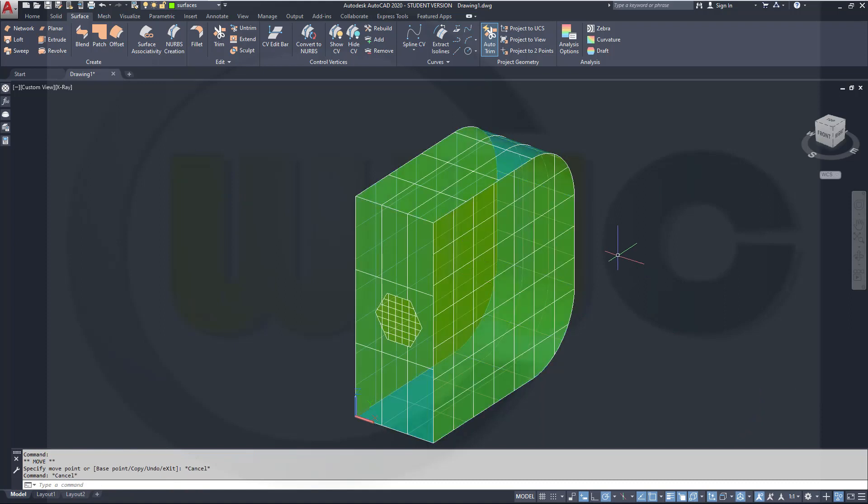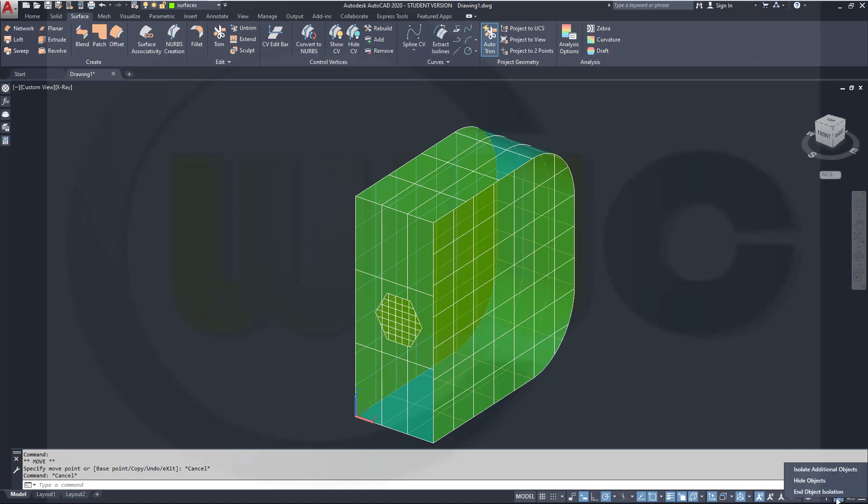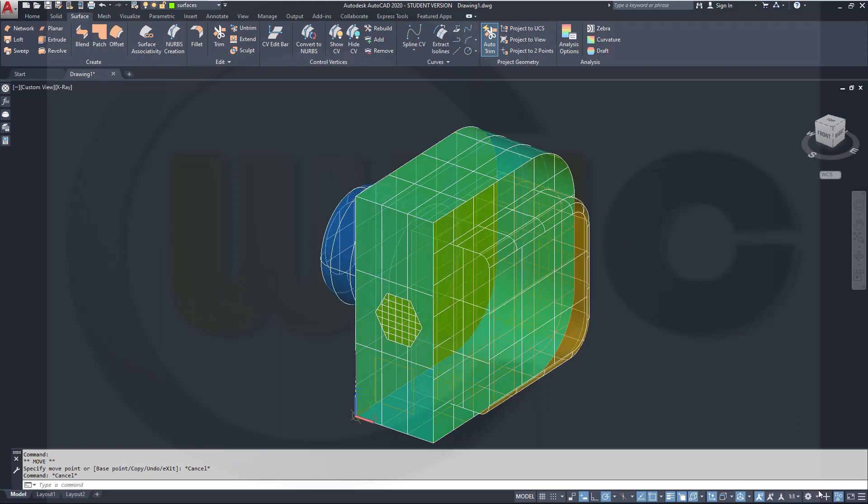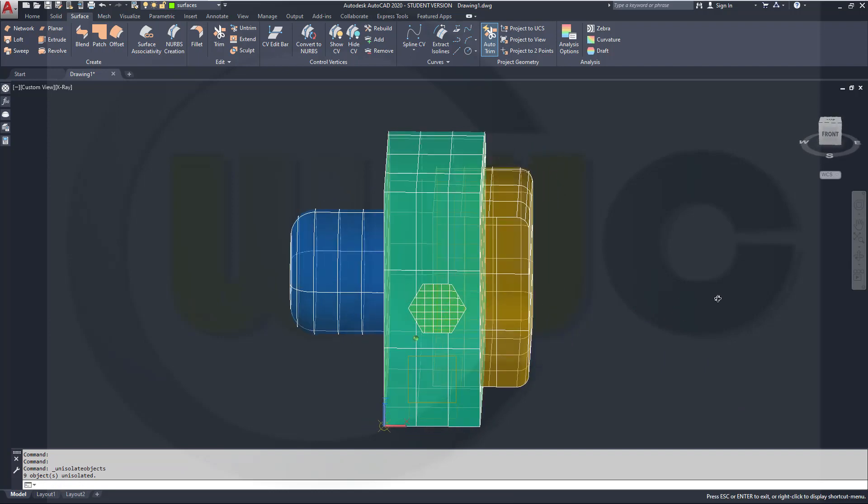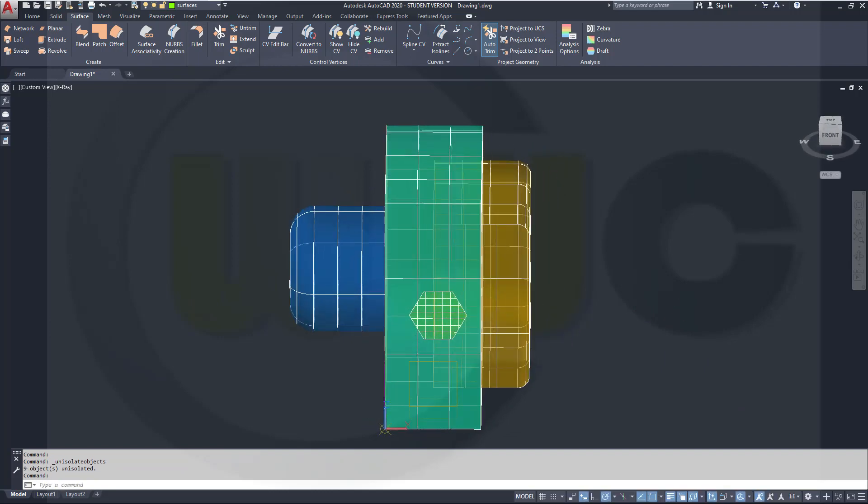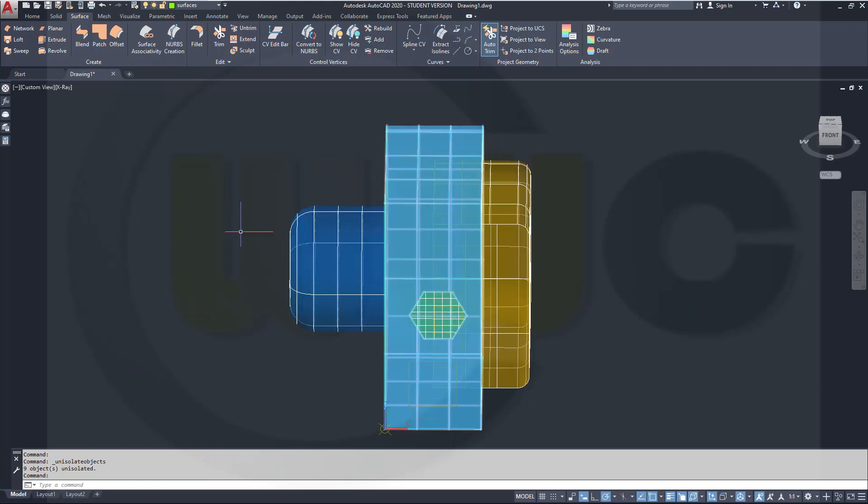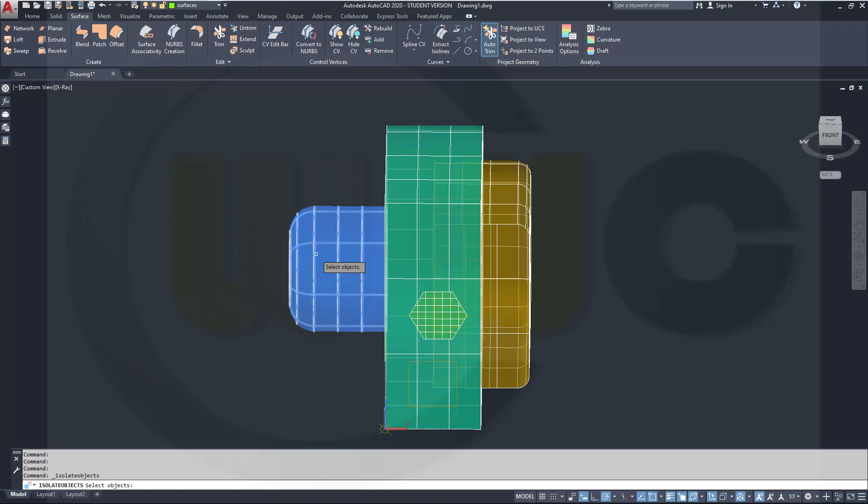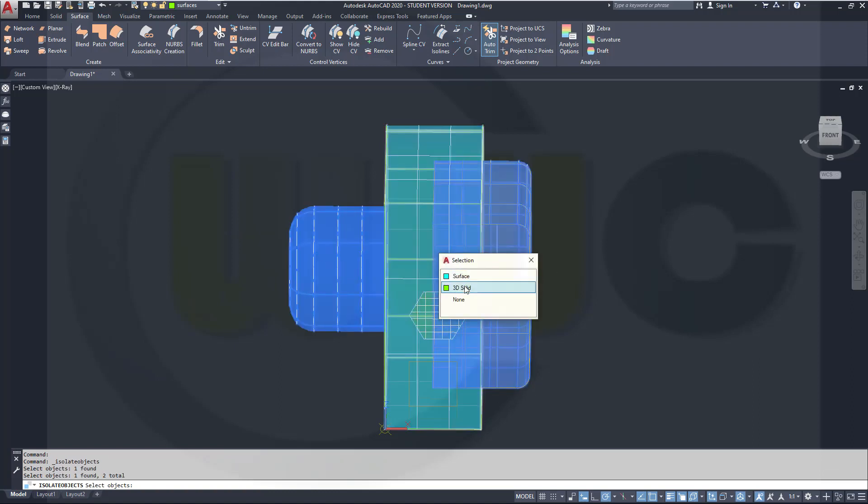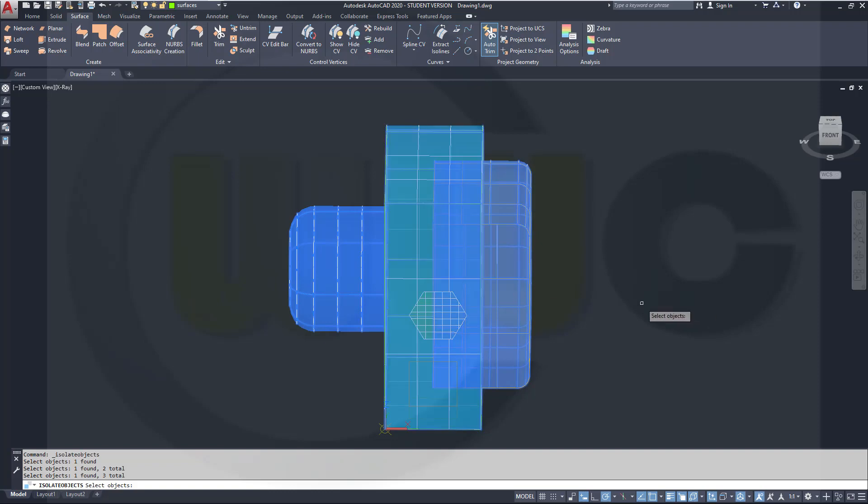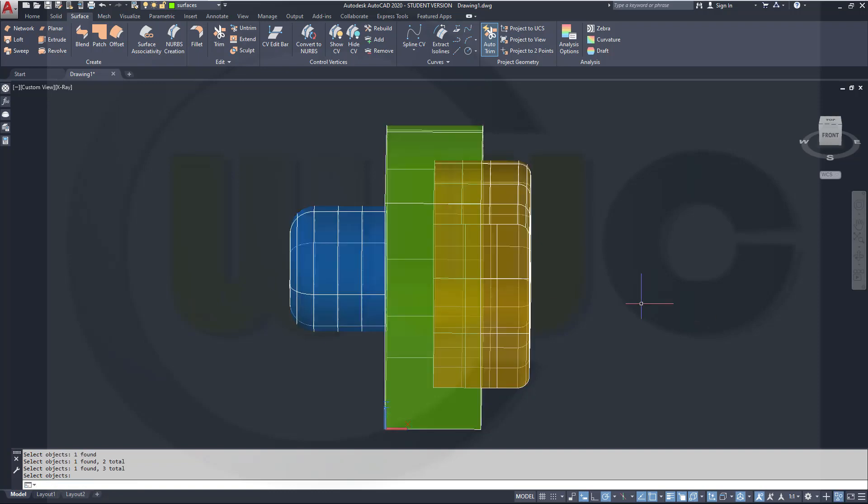Maybe let's hide those surfaces. Go for another Isolate. No, let's end Object Isolation. Now I want to isolate this surface, that surface, and the solid. Go for Isolate, this one, that one, and let's go here and select the solid. And enter.